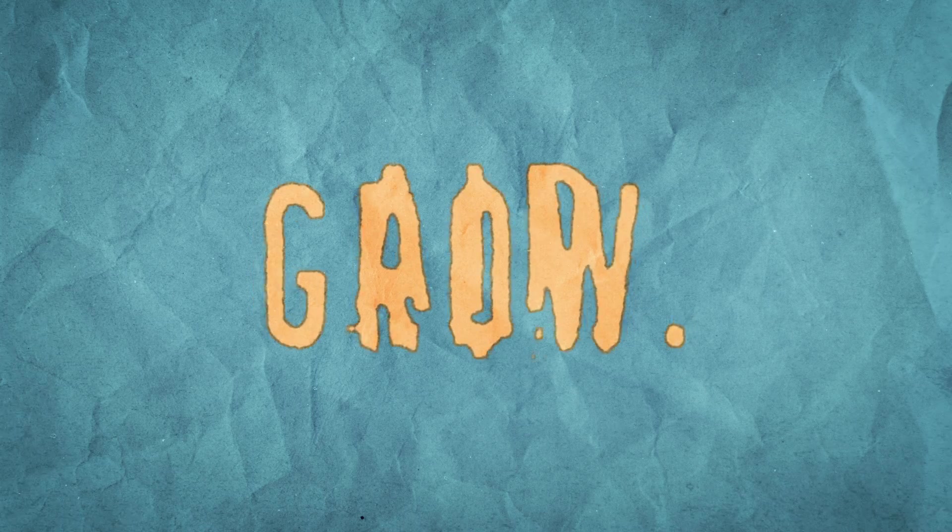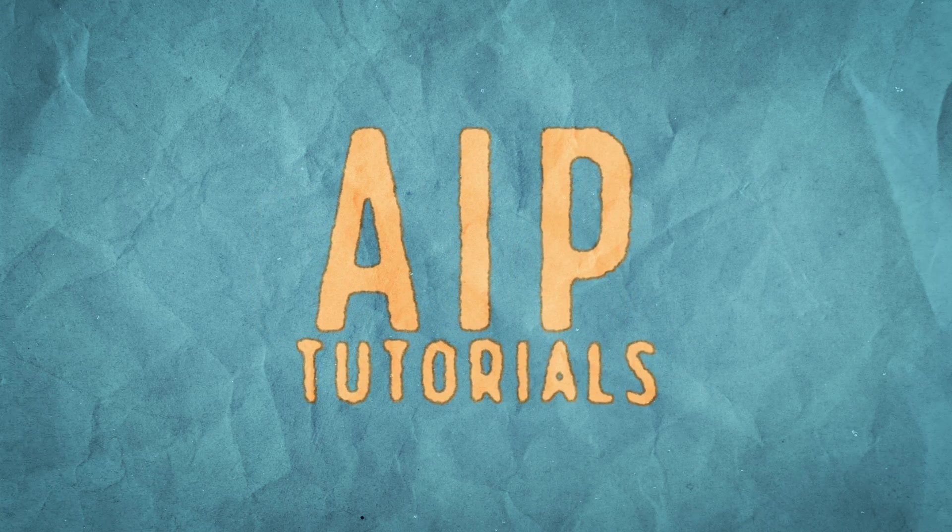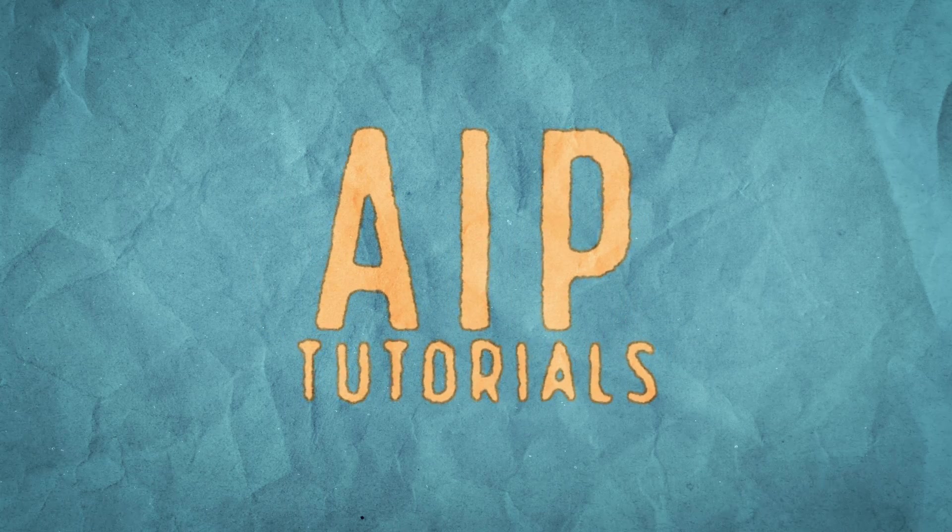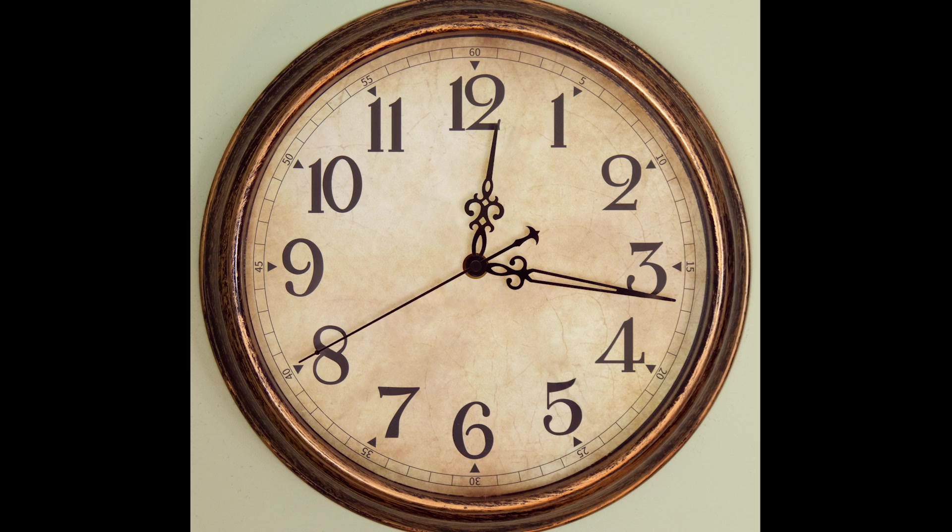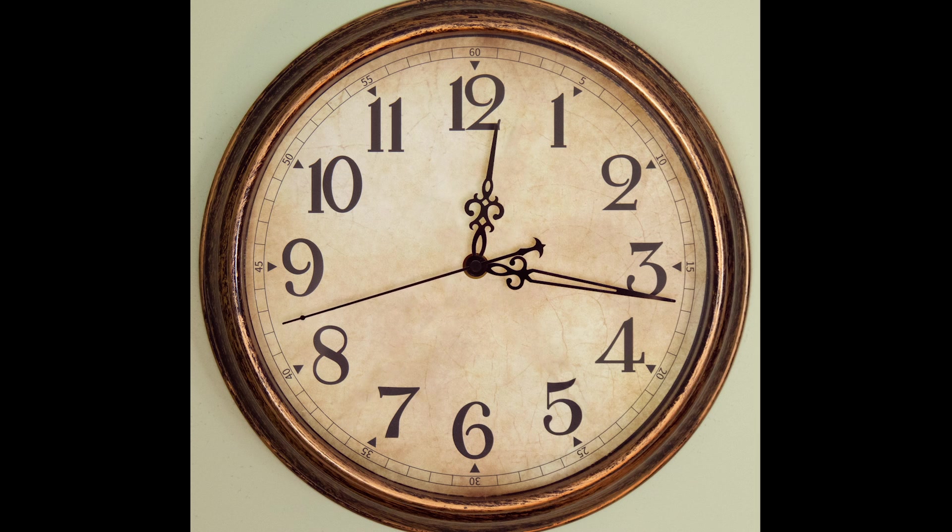Hey, what's up everybody and welcome to another AIP Tutorials. In this lesson, we're going to be creating this realistic clock animation.